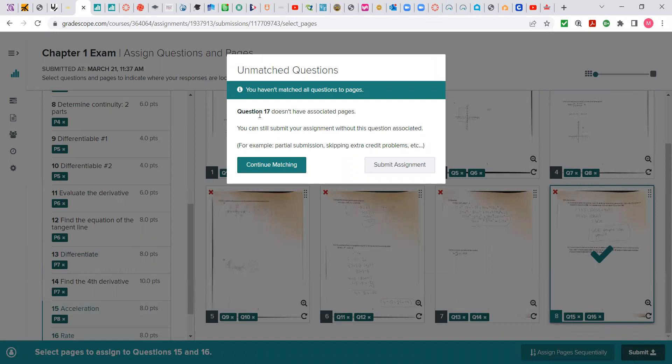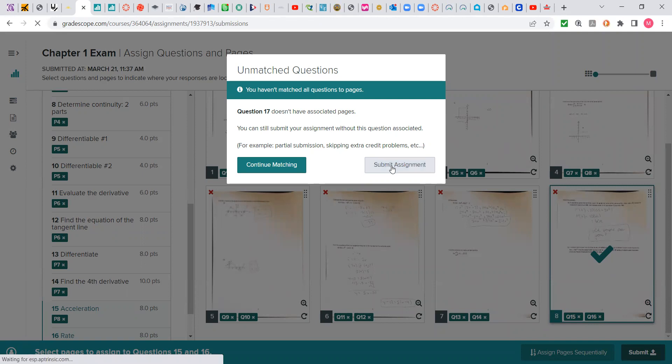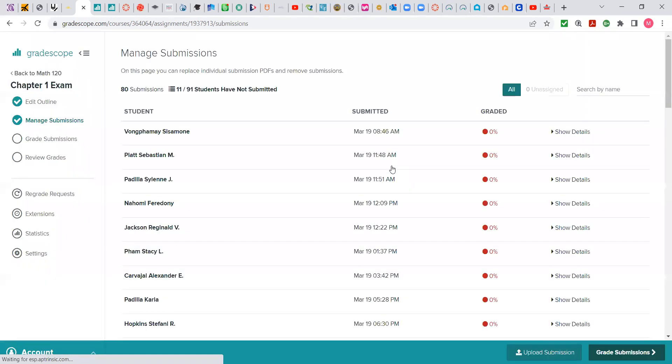it tells me question 17 doesn't have any pages associated with it. And I notice there's no work uploaded for number 17. So I'm just going to hit submit assignment because that's the case.